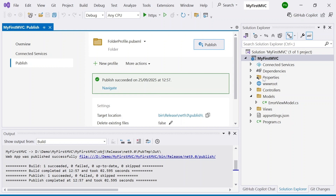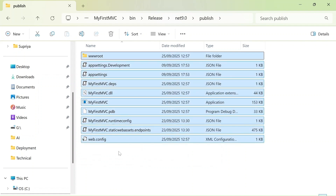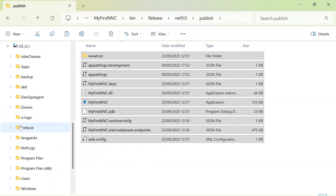The application has been published. I'll provide links to the source code and how to create this application in the description below. After publishing, go to the output folder: bin > Release > .NET 9 > publish. This is the folder where the published files are created.